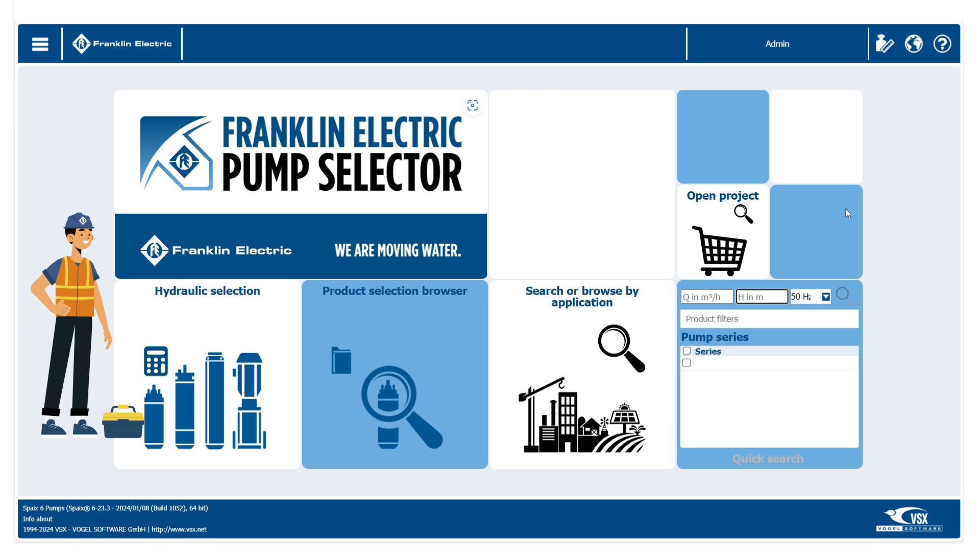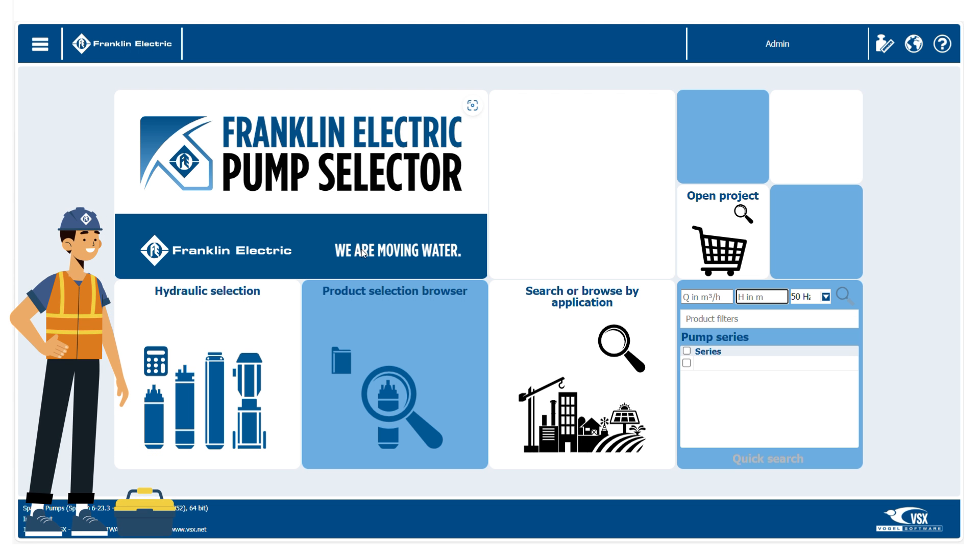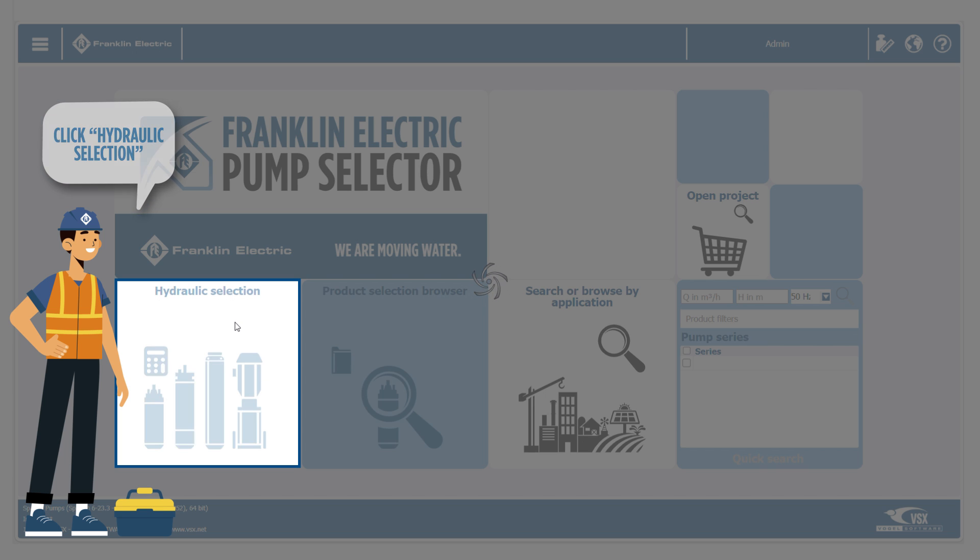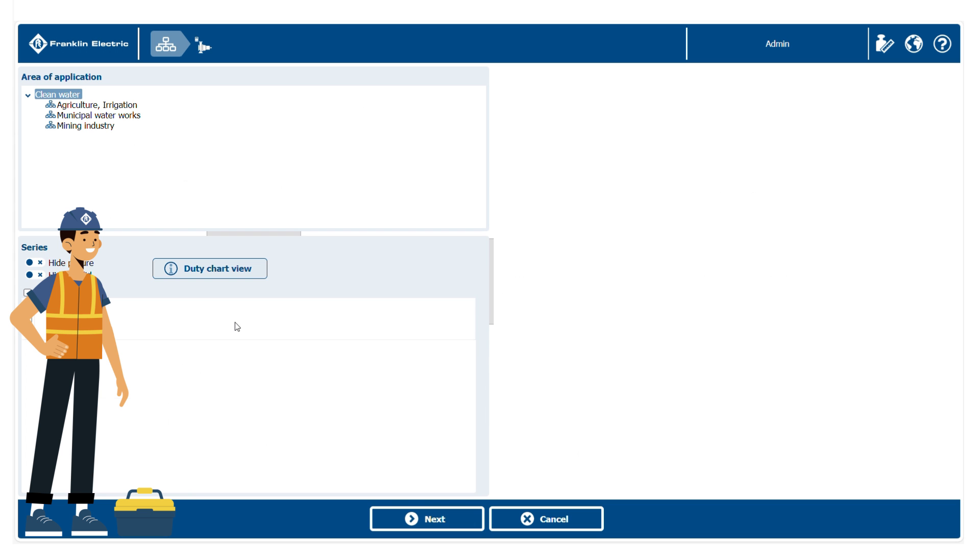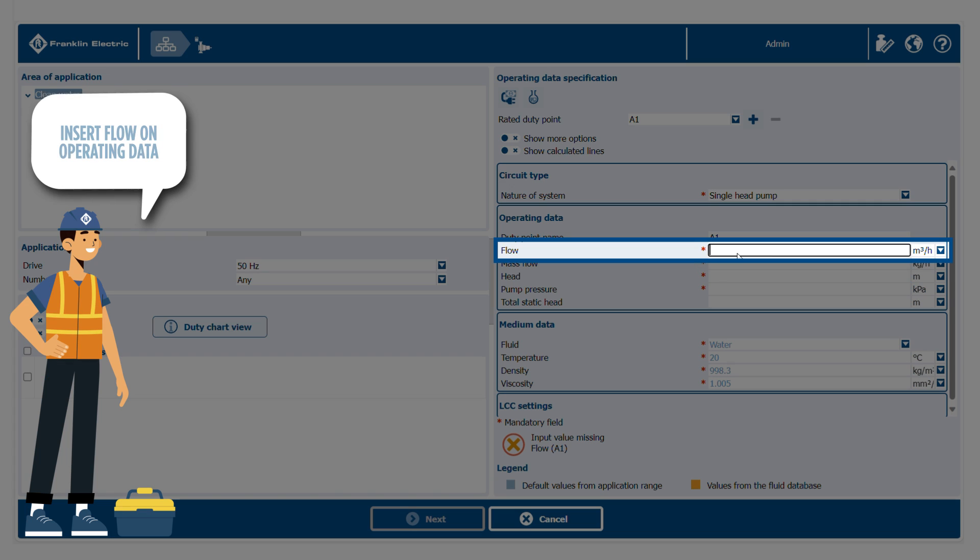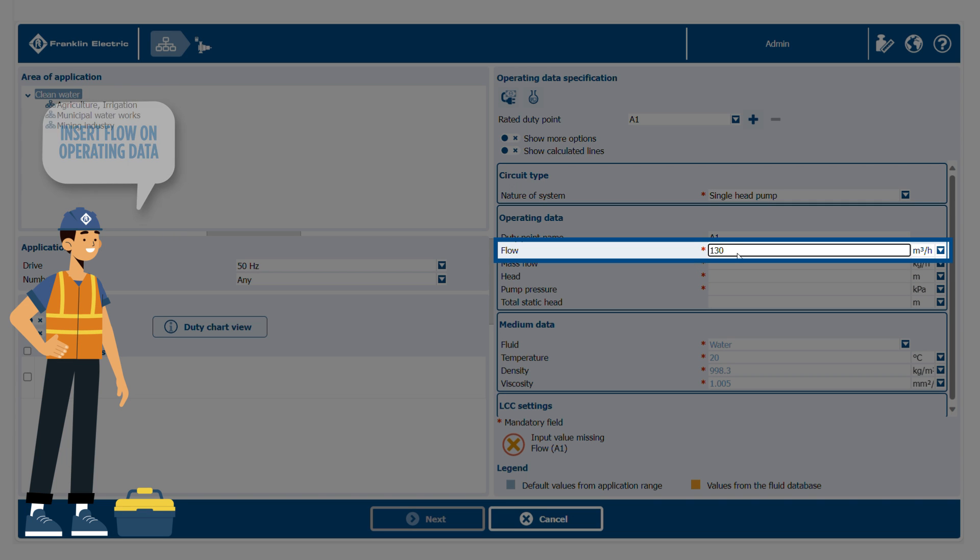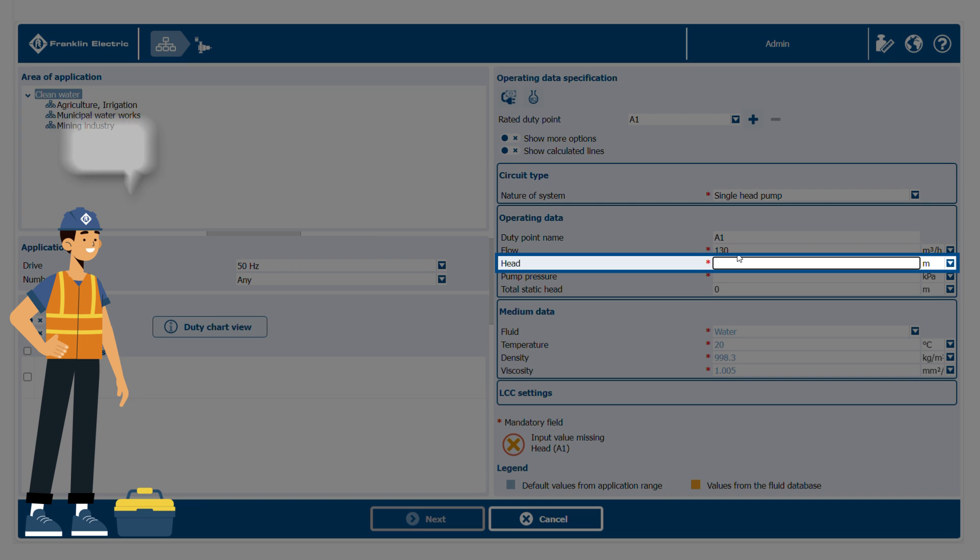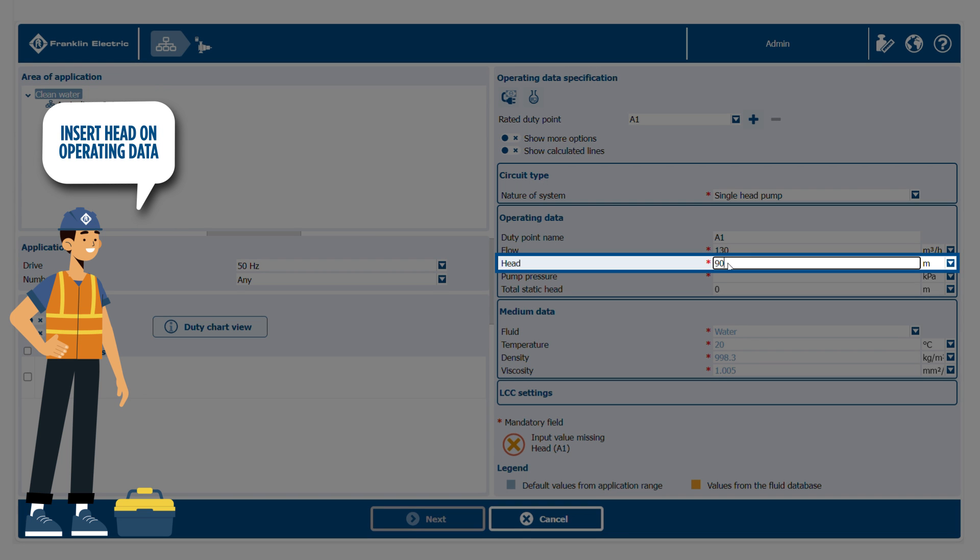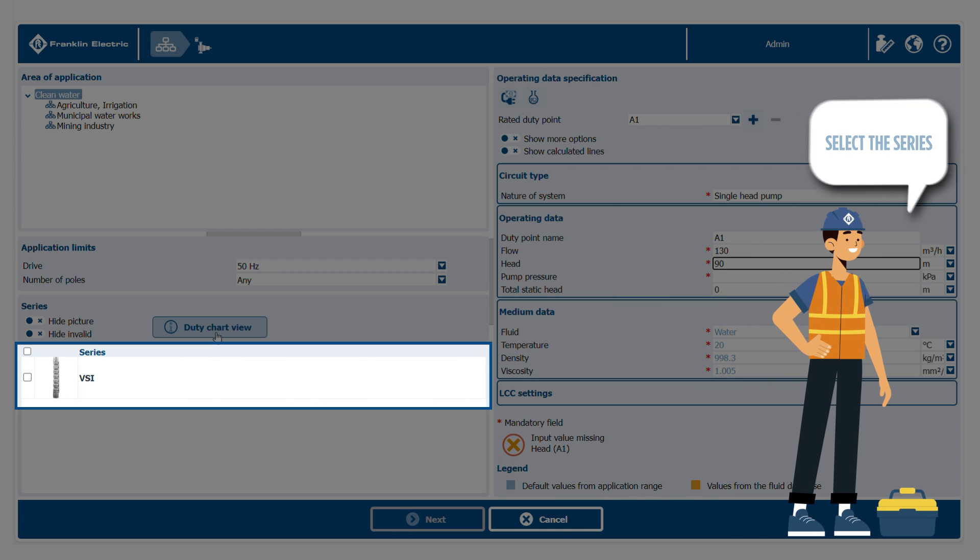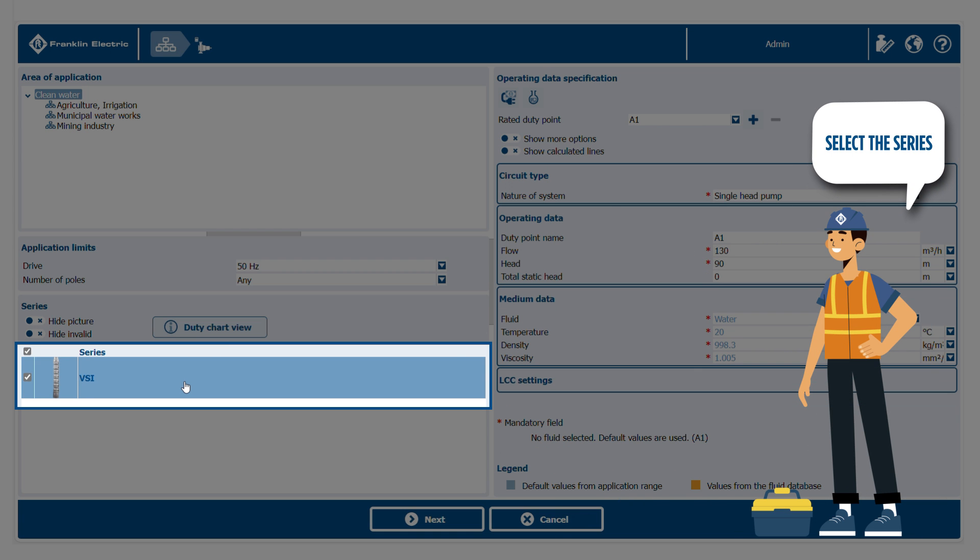Hydraulic selection, motor selection, download and print of technical datasheets. Let's view the hydraulic selection content by clicking on the icon. Insert the flow and head to the operating data section. Select the desired pump series and click next.